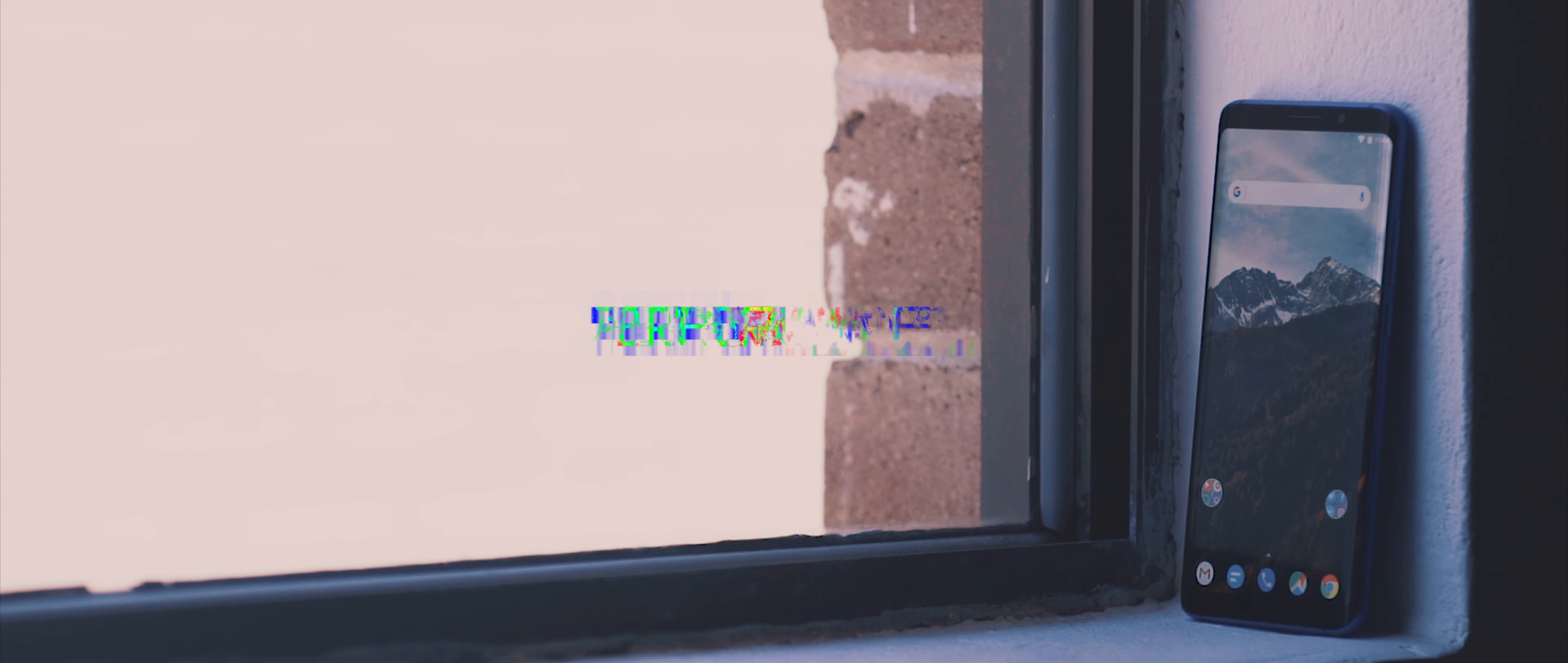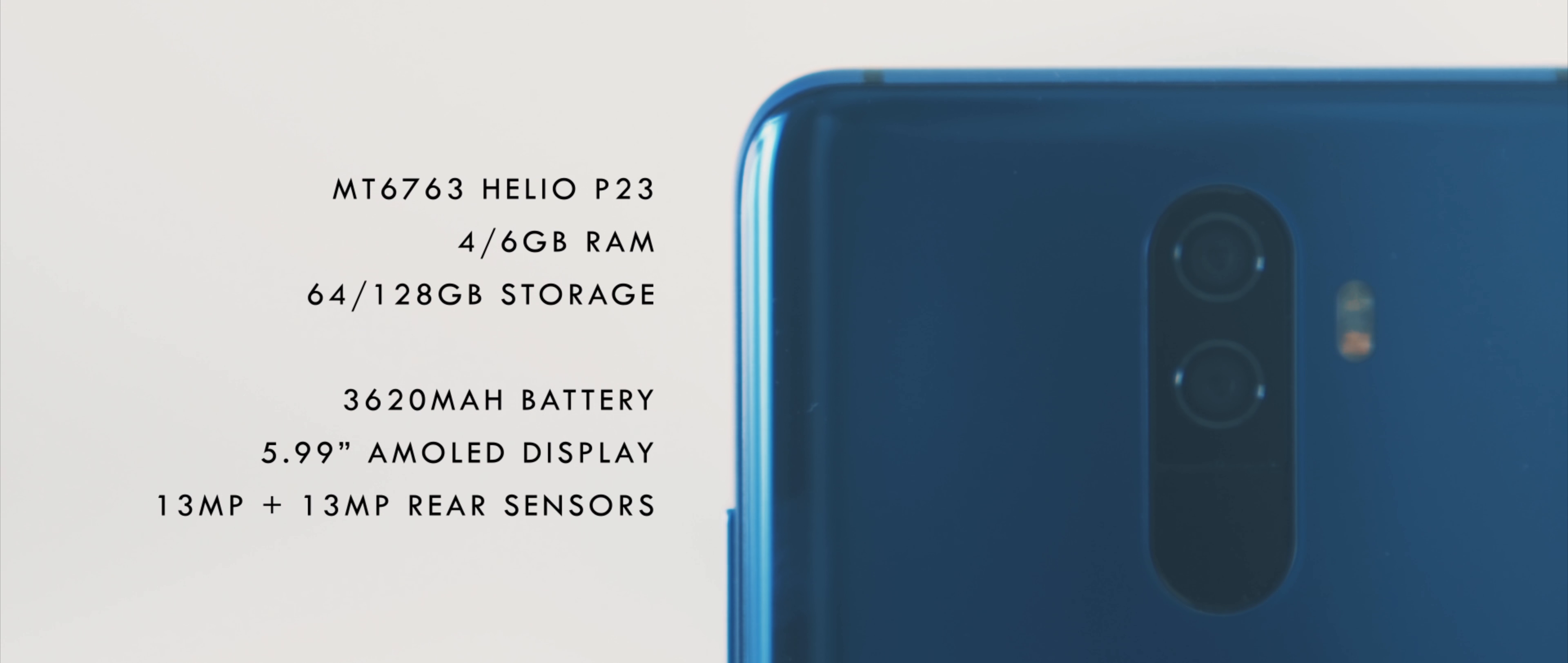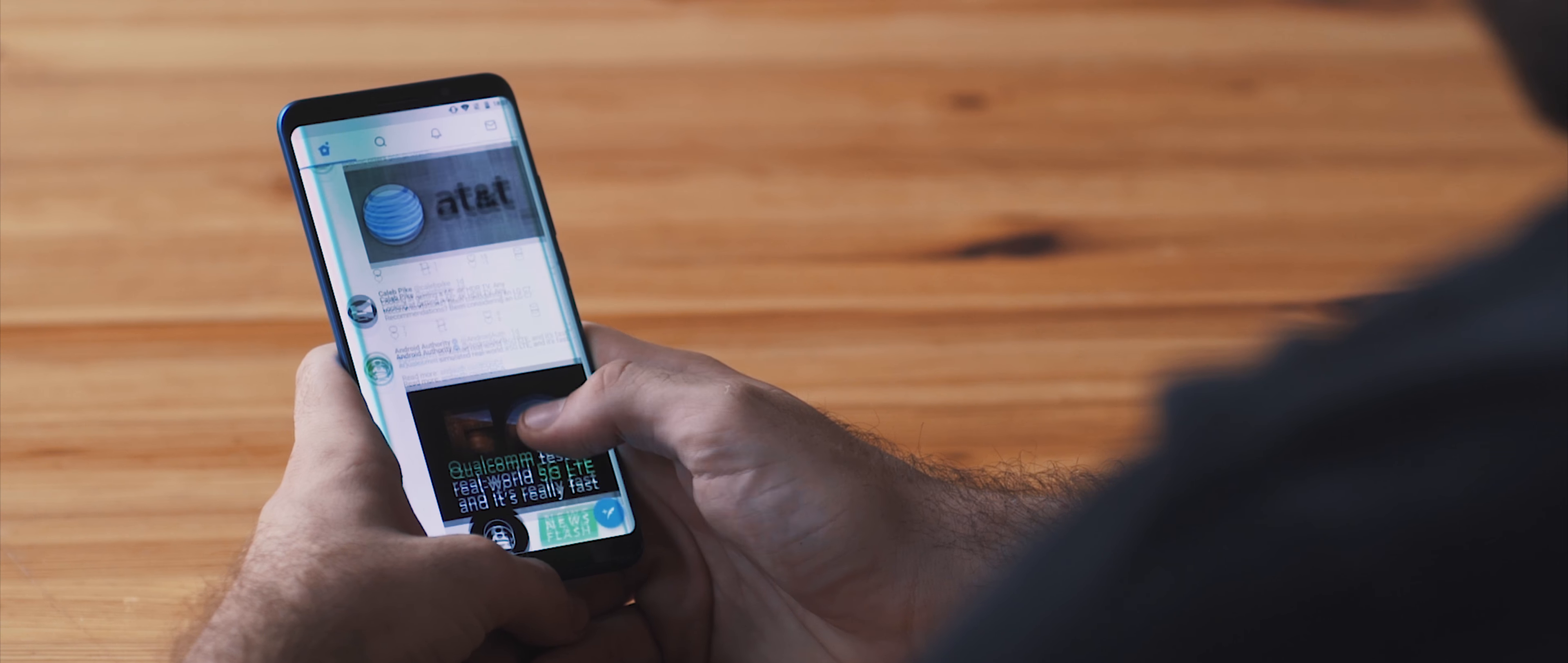And now is probably as good a time as ever to discuss the performance of the Elephone U. So in terms of specs, we have the MediaTek Helio P23 processor, which is a little bit disappointing given the U Pro houses a Snapdragon 660 chip inside, but we still have four or six gigabyte RAM versions available for the U as well as 64 and 128 gigabyte storage options. And we even have the option of expanding the storage with a micro SD card. So things are pretty beefy inside.